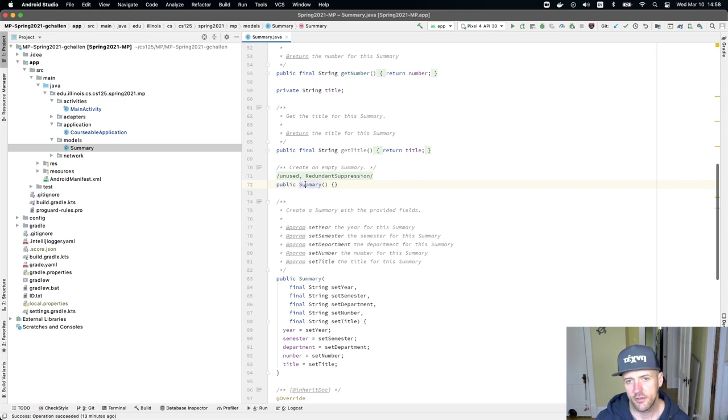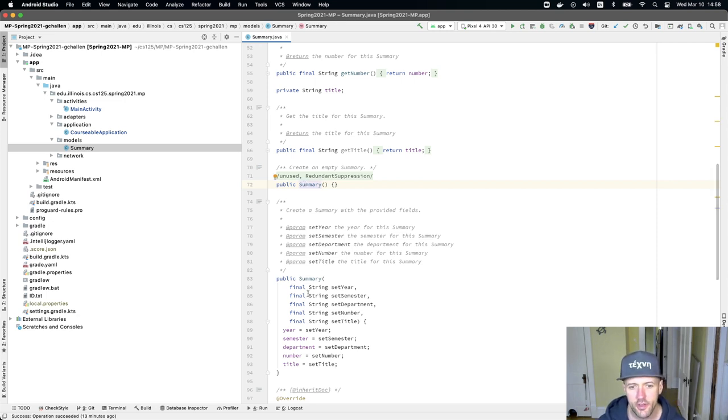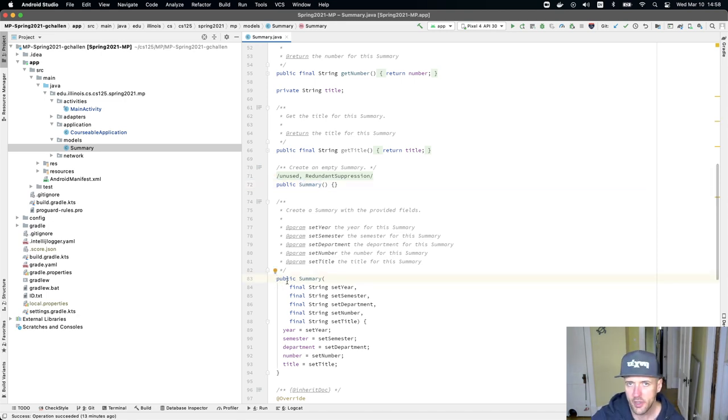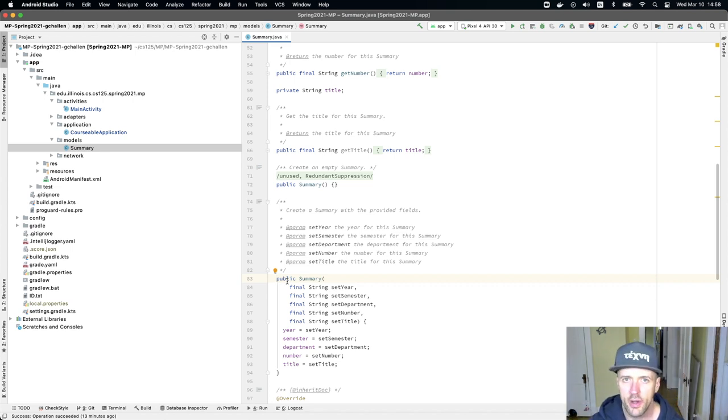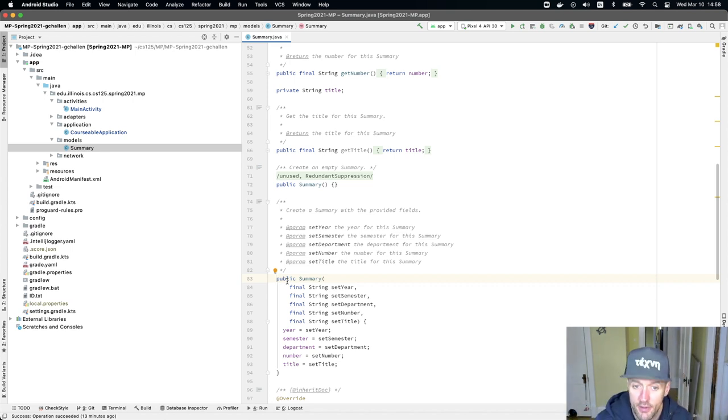There's an empty constructor here. And you may wonder, so there's this full constructor that sets all the fields. We know how that works. This just takes all the fields as parameters and sets them when an instance of the class is created. But there's also this empty constructor.